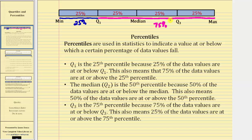Looking at the graph above, Q1 is the 25th percentile because 25% of the data values — these data values here — are at or below Q1, which also means that 75% of the data values — these data values here — are at or above the 25th percentile.